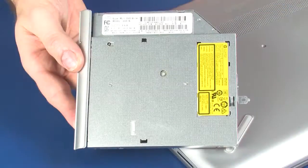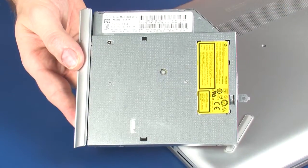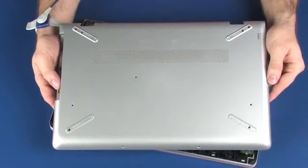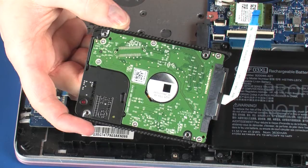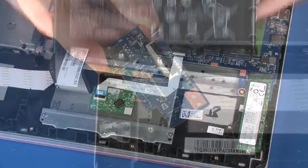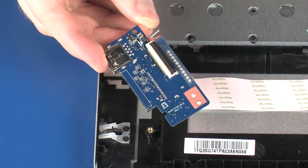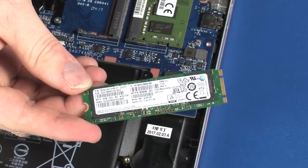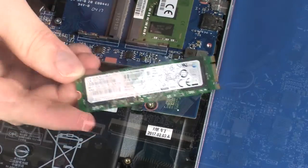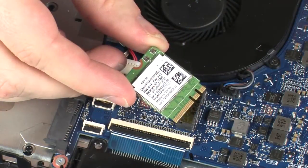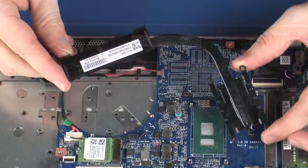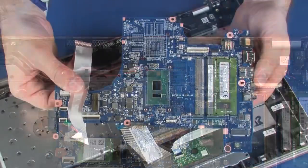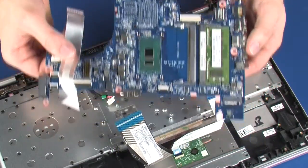Before you begin, remove the optical drive, base enclosure, hard disk drive assembly, battery, USB board, solid state drive, wireless module, fan, heat sink, and system board.